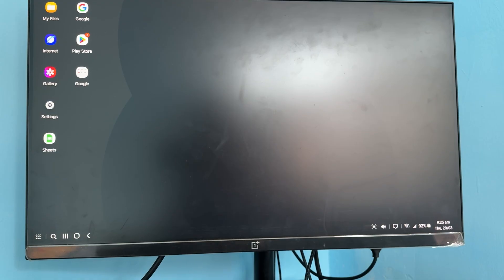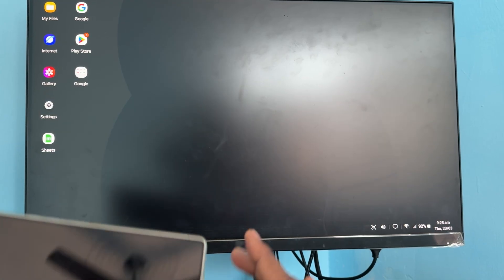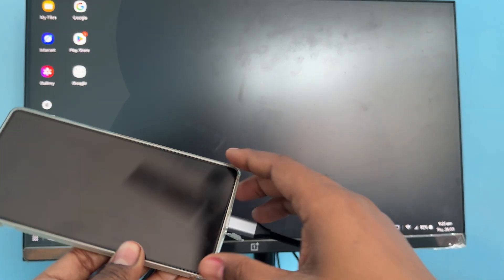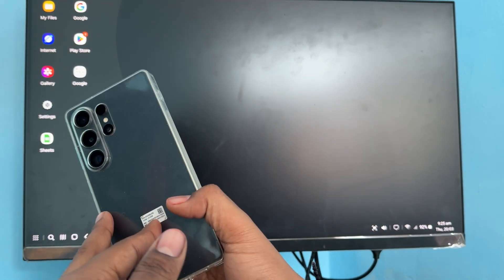Hey guys, welcome back to my YouTube channel. In this video, we'll see how to change the mouse cursor color in Samsung Dex mode. Here you see this is my Galaxy S25.